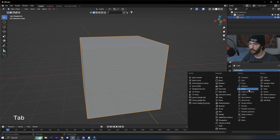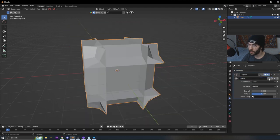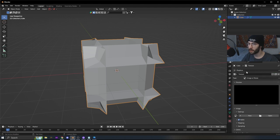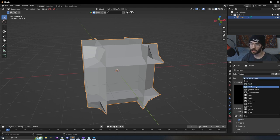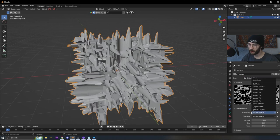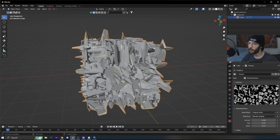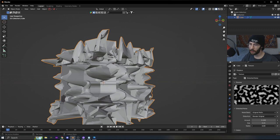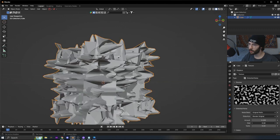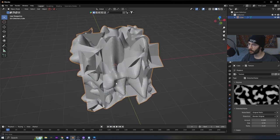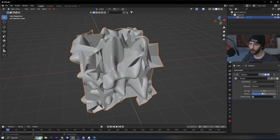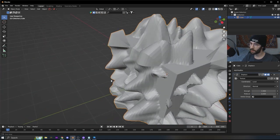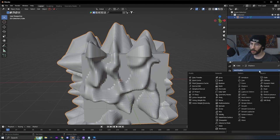Add a displace modifier, click New, then click over to open the textures tab — it's the bottom one on the menu. Change it to Distorted Noise, then change it to Original Perlin. You can really use any of these settings; it doesn't have to be exact. Turn the amount down so it looks roughly how you want, then go back and adjust the mid-level until it's poking out of the cube.